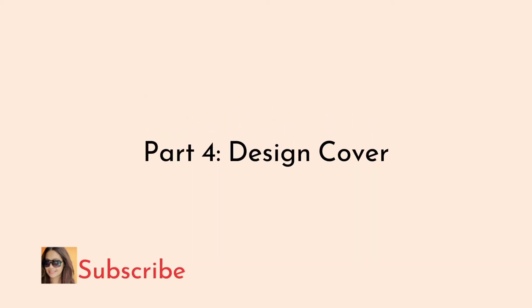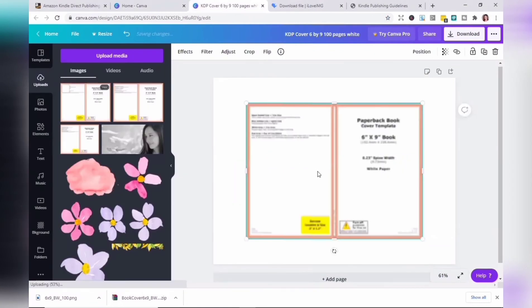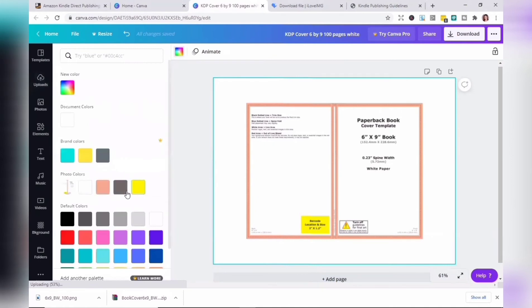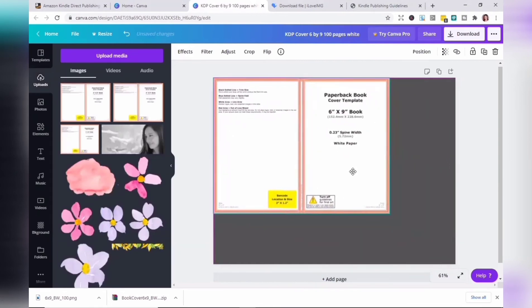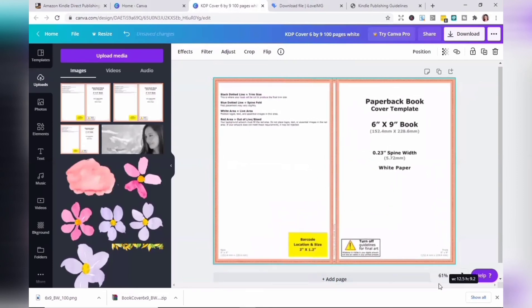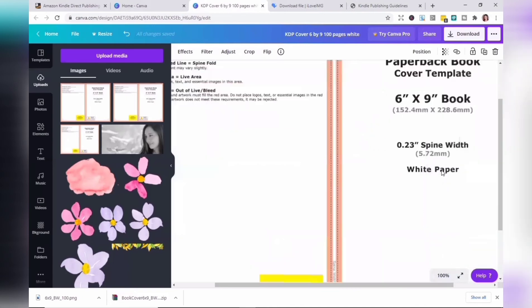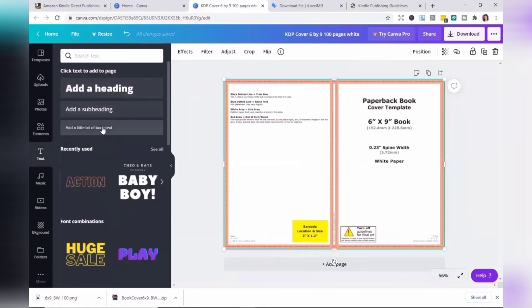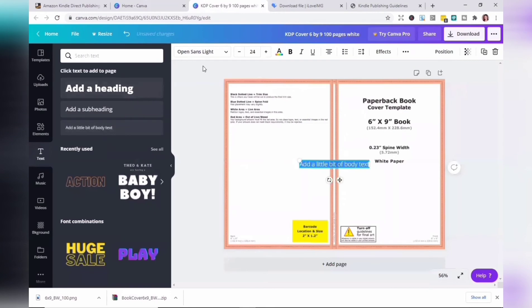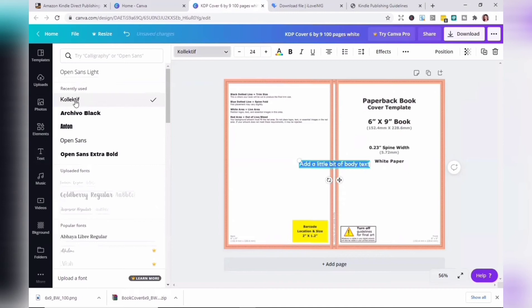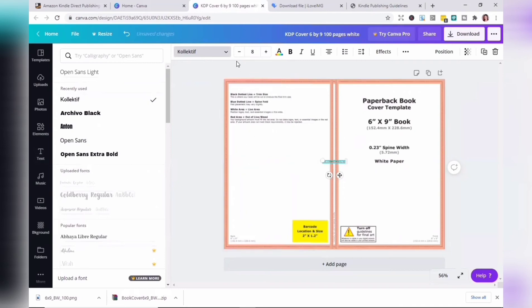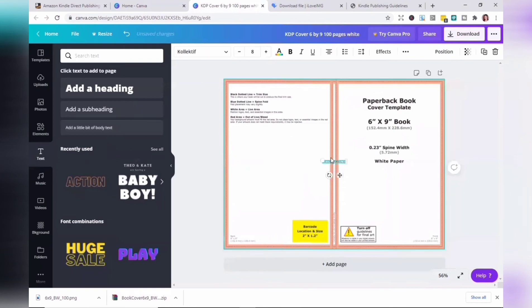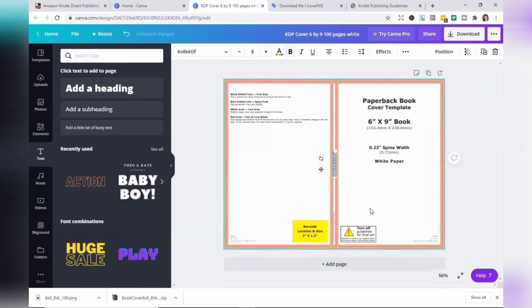Part 4: Design cover. You can zoom the template if you want. I'll add text for the spine title. I'll choose Collective as my font. For the font size, I'm going to choose 7. Rotate the text box to 90 degrees by dragging the rotation handle. Center the spine title and make sure that the spine title is within the white area of the template.